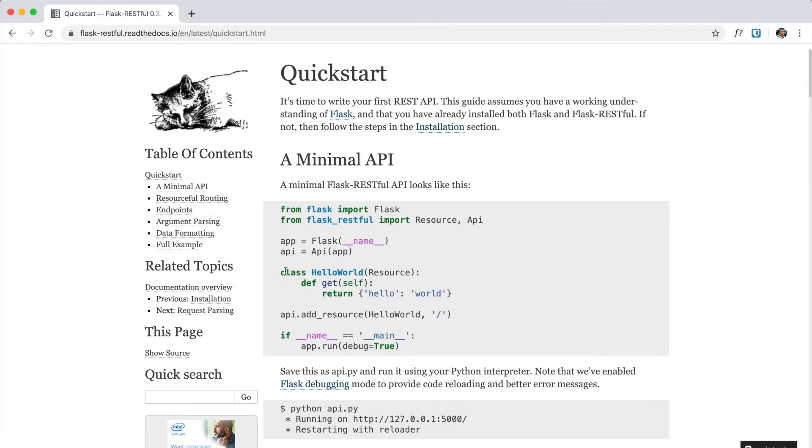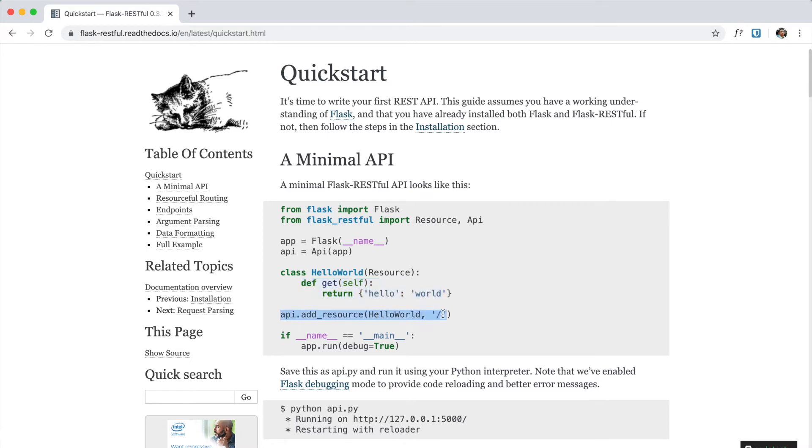So here we can create a new resource and we define each HTTP method and we create a resource by adding the add_resource function.